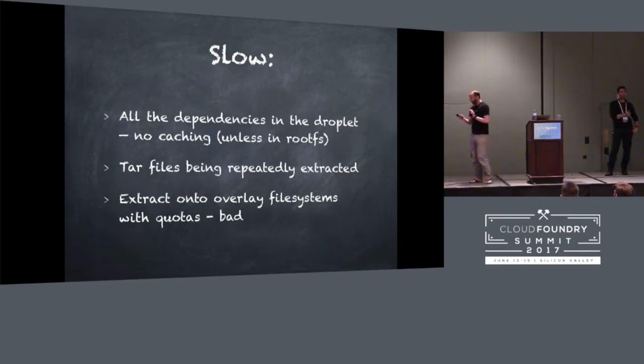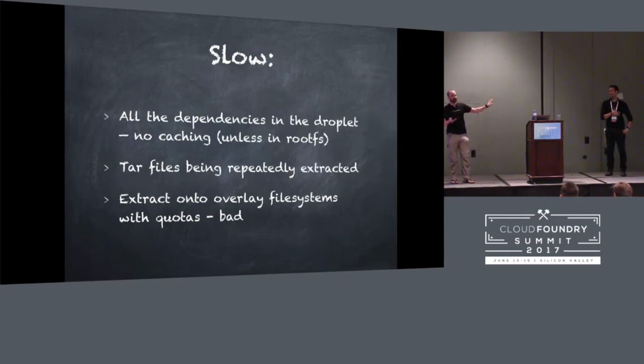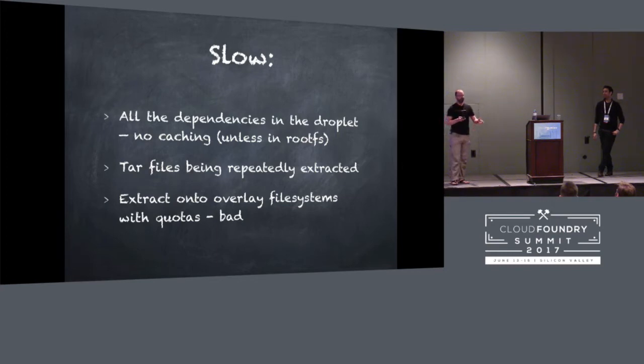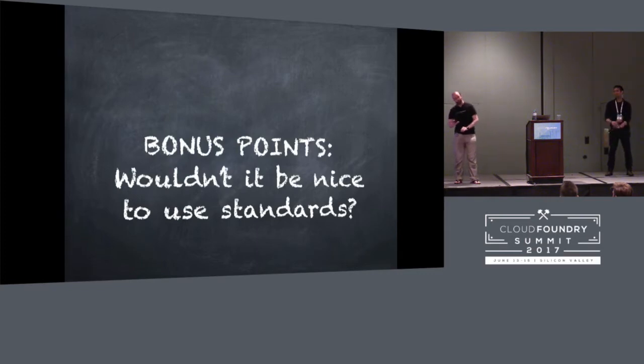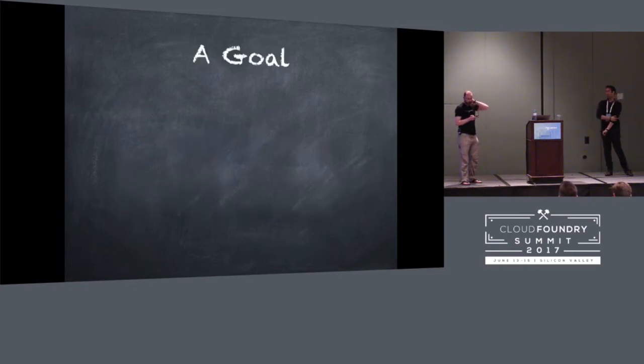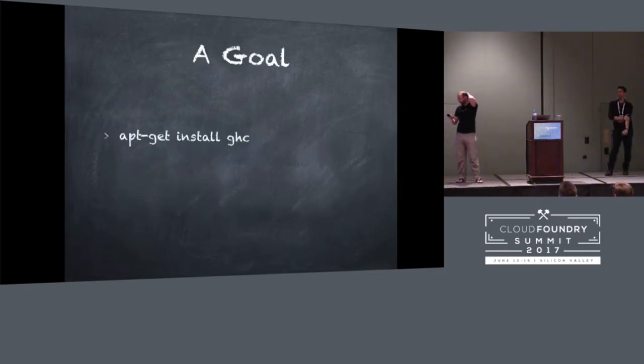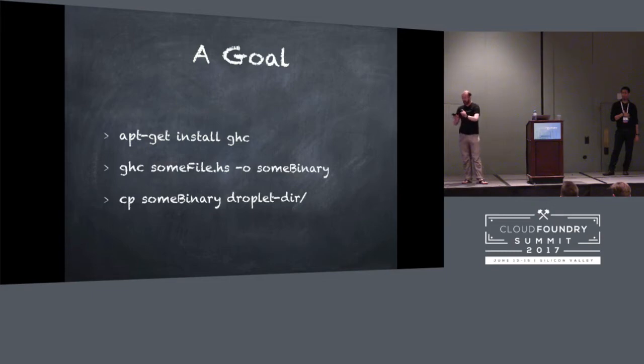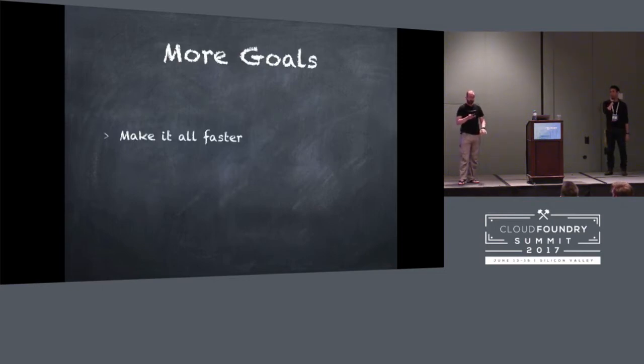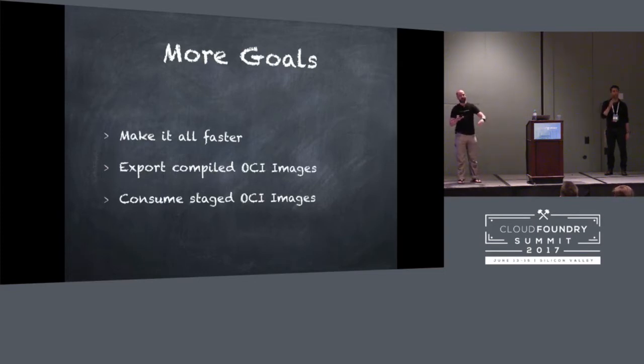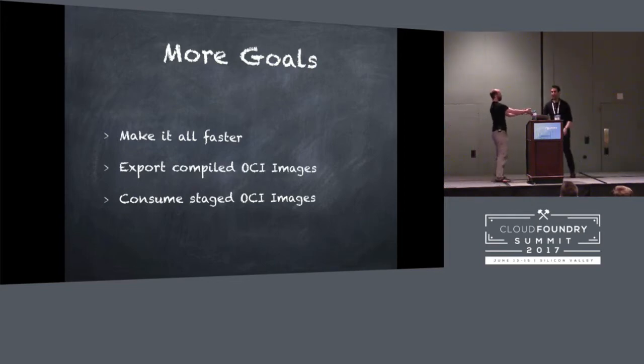All right, well, so I'm almost done complaining now. That's basically it. Jules is just about to solve all of our problems. But because this is CF Summit, and we're all moral upstanding people, we're going to give him an opportunity to get some bonus points. And the bonus points are if he solves our problems using open standards, because we care about open standards here. So here's what we want. Here's the goal. I want to be able to do this. I don't want to have to do that crazy business that I did before with the LD library path and all that stuff. I just want to get my compiler, compile my thing, and copy it into a place.